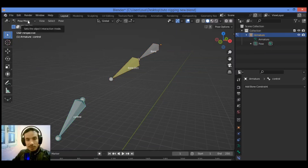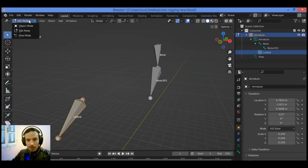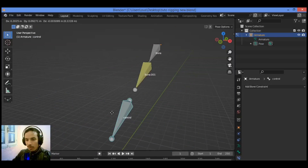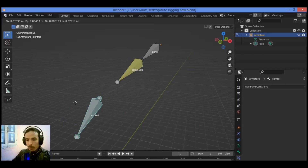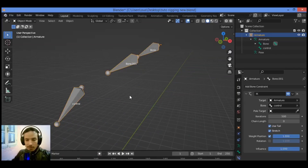You can see clearly that it is working. Select the control bone — switch to Pose Mode and select the control bone that controls the movement and translation of the other bones in the armature. Move it and you can see that these two bones follow the control bone.